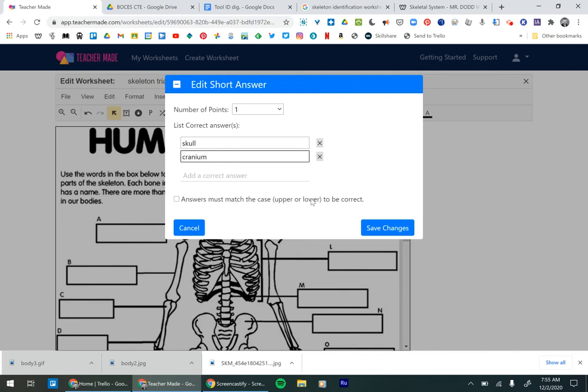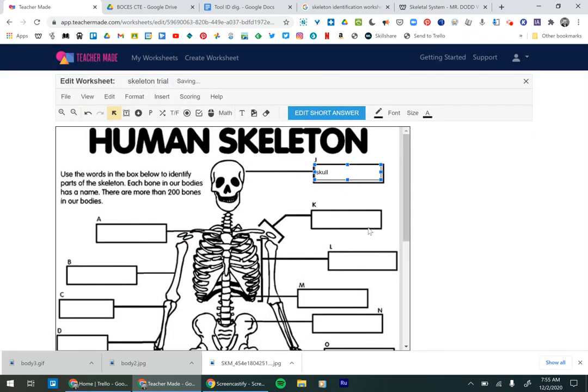You can also change it so that the uppercase or lowercase must be correct. That's only necessary once in a while. So I would usually leave that on. And then you can determine how many points it is. And then you hit save changes.